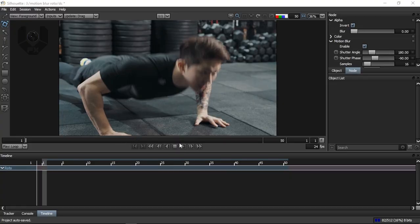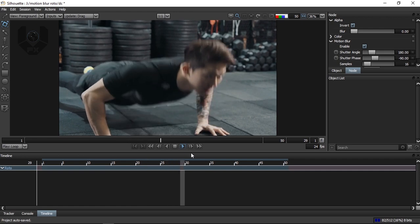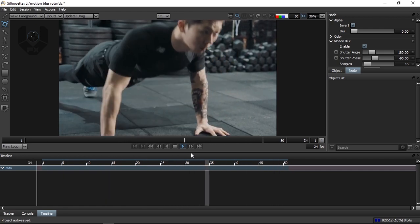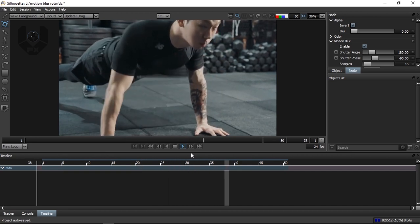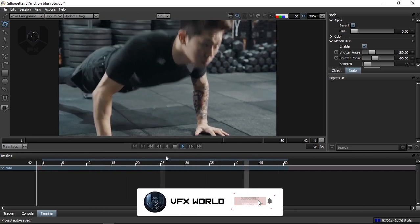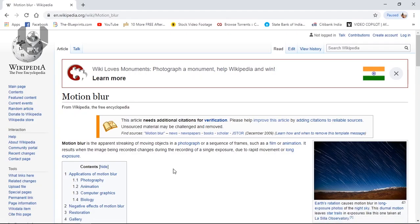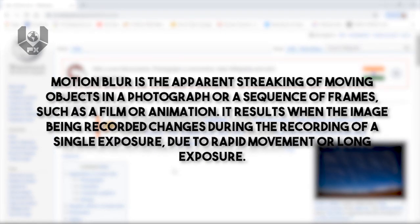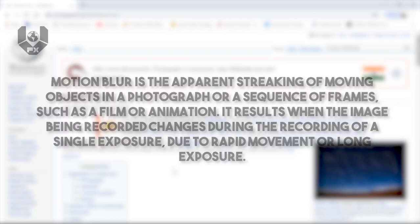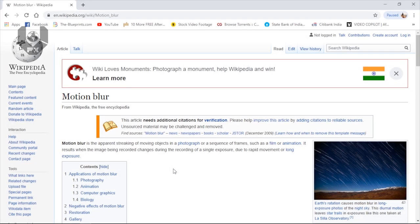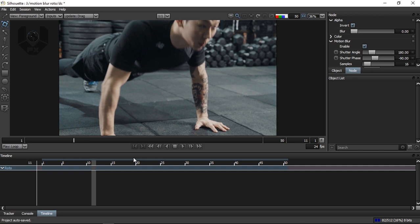So guys, this is a footage — the character is right now doing some gym exercise. First of all, before starting this video, I want to clarify what motion blur exactly is. According to Wikipedia, motion blur is the apparent streaking of a moving object in a photograph or a sequence of frames such as a film or animation. It results when the image being recorded changes during the recording of a single exposure due to rapid movement or a long exposure.